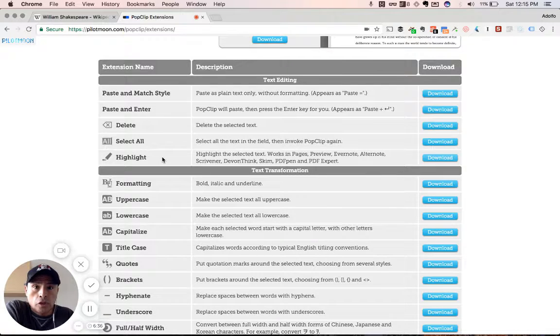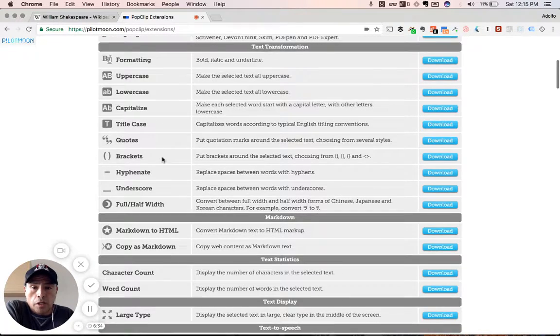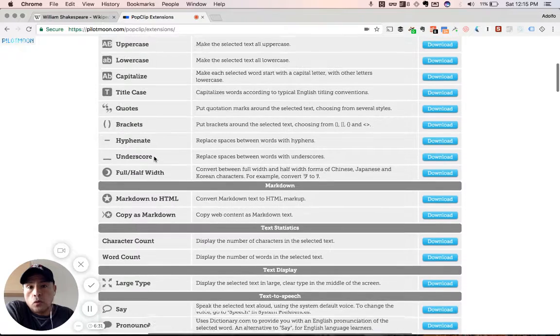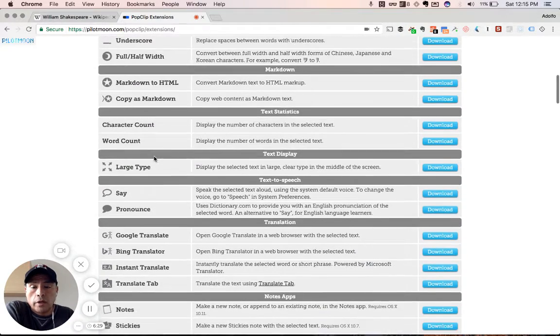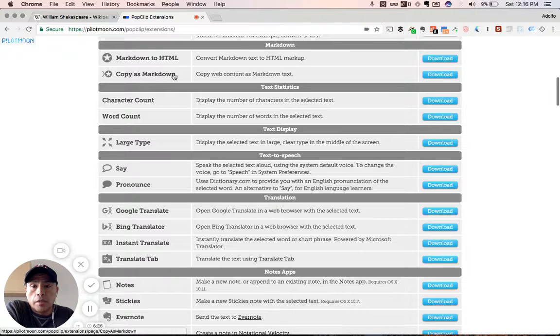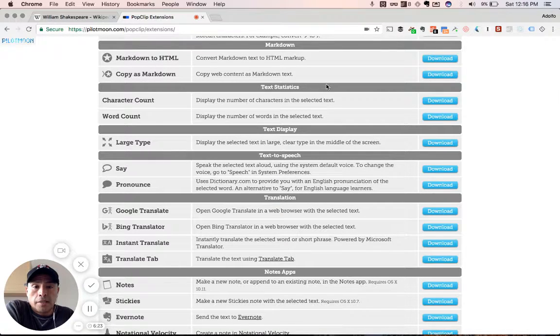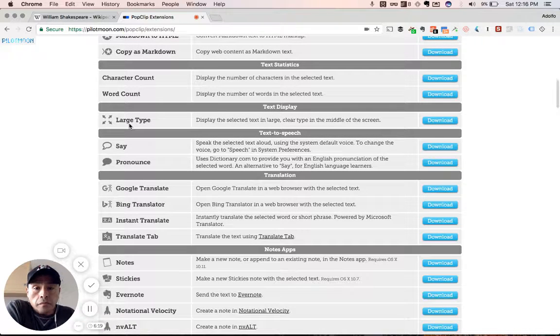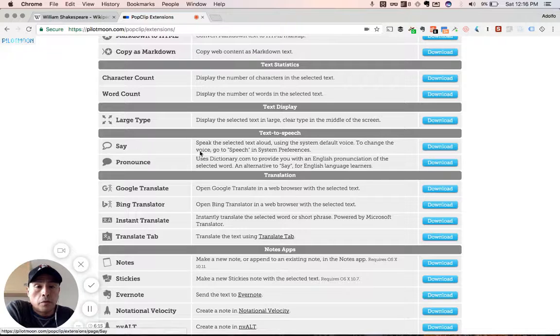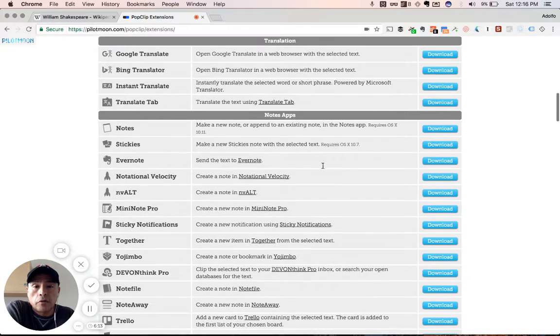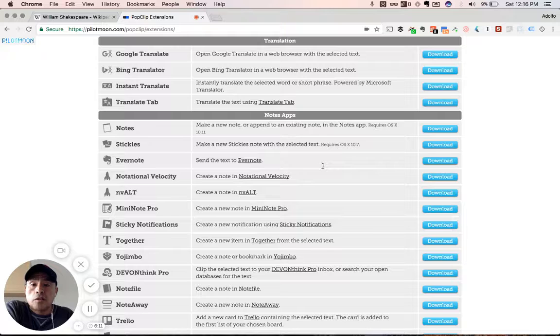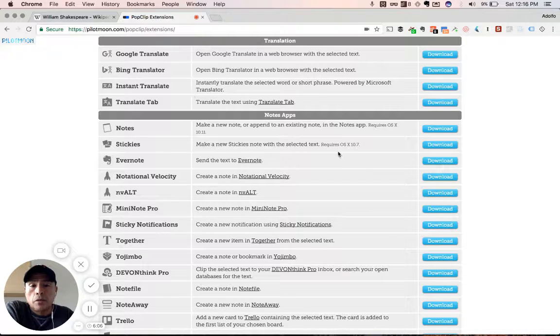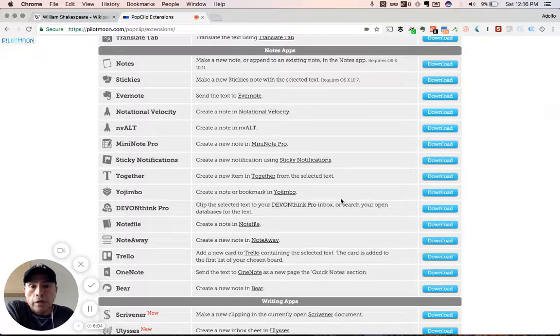Delete, paste, match. Text transformation options here. Title case, quotes, brackets. Really cool for your programmers out there, whatever, markup people or markdown people. Markdown, copies, markdown, markdown, HTML. Text stats, text display. That's what I use. That whole making things legible, really big. Text to speech. I use that too. So it can read it to you. You select it. It'll read the block of text for you. Translation is really neat too. Google Translate and that kind of thing. I don't have a big need for that, but who knows? You might. So really powerful.